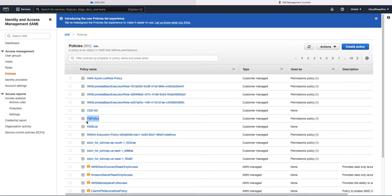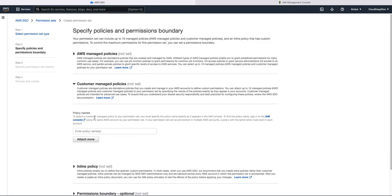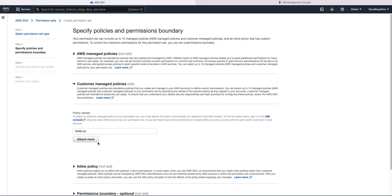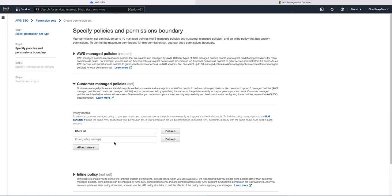Suppose I want to assign this KMS list policy to this permission set. So I can pick up that name and add it here, attach it. So like that, you can add up to 10 different customer managed policies.